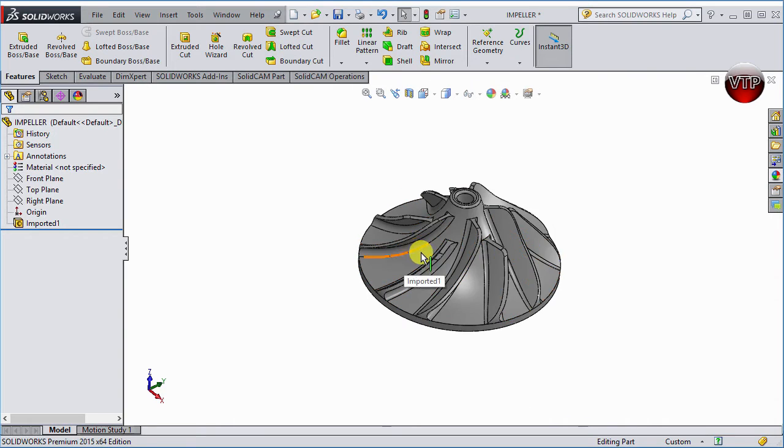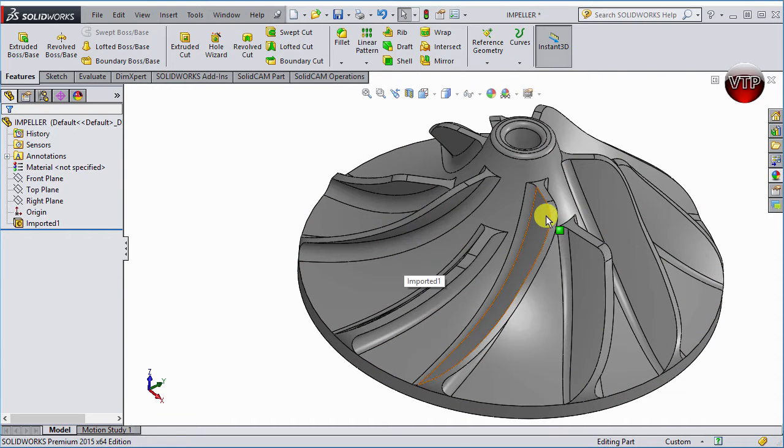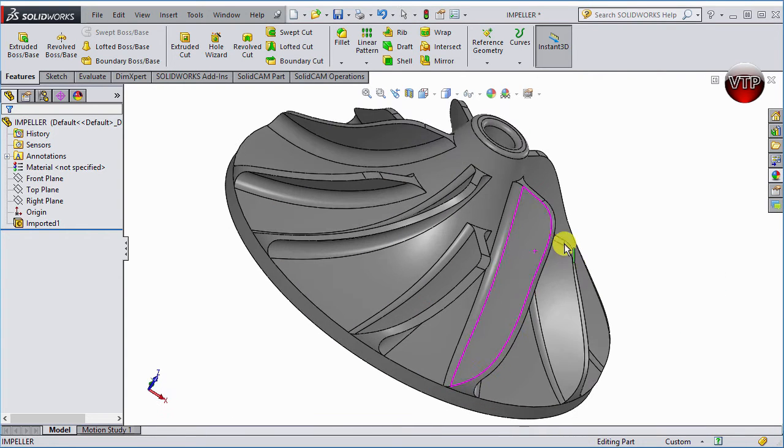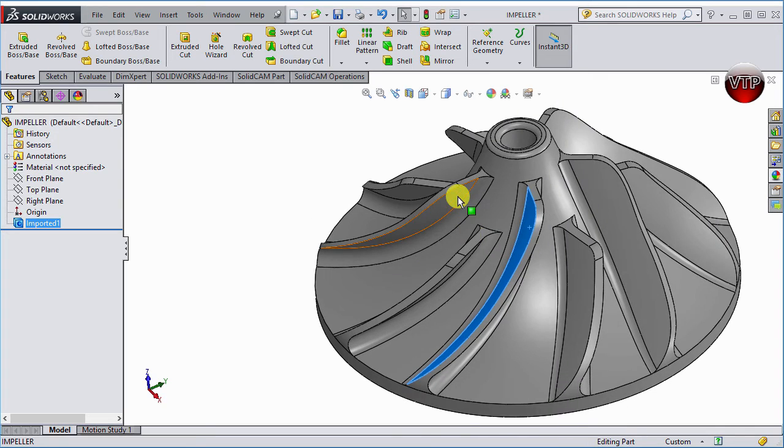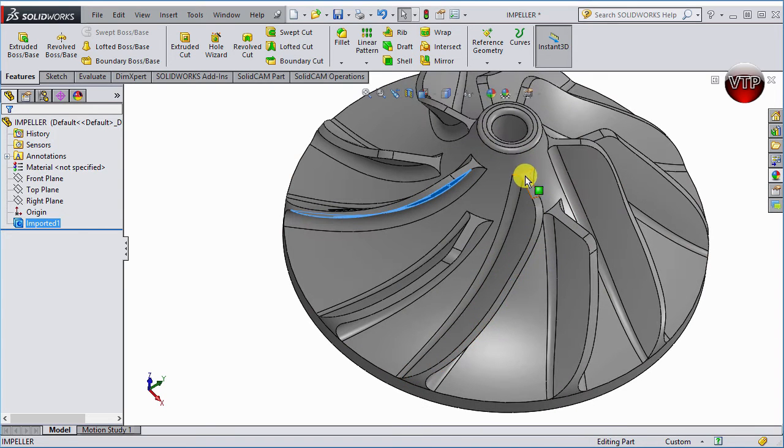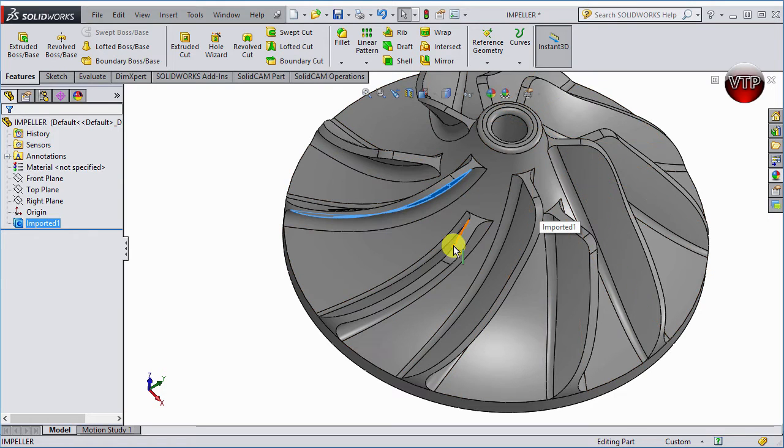Now let's go over an impeller and different parts of the impeller and what they're called. First and foremost, the biggest blades here, the ones you see right here, and here, those are called shrouds. The complete thing, they're called shrouds.